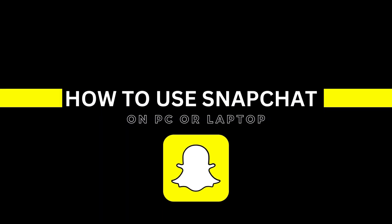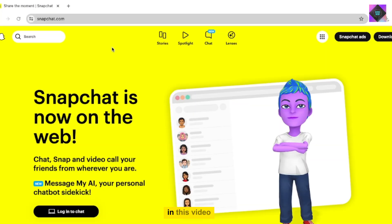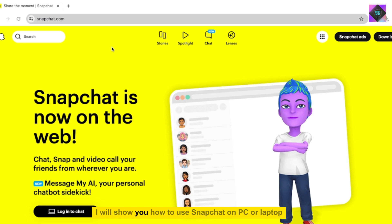How to use Snapchat on PC or laptop. In this video, I will show you how to use Snapchat on PC or laptop.